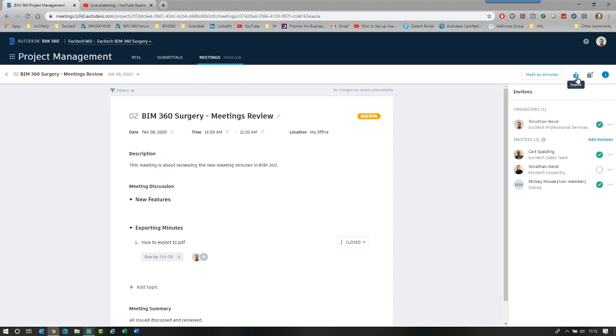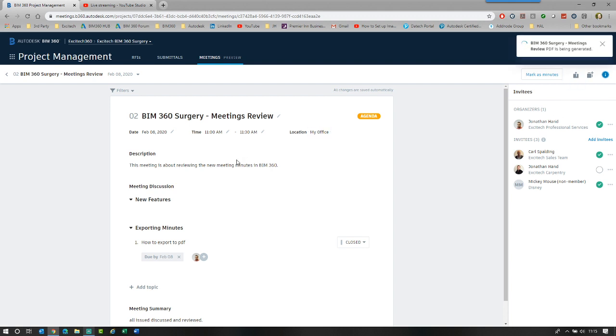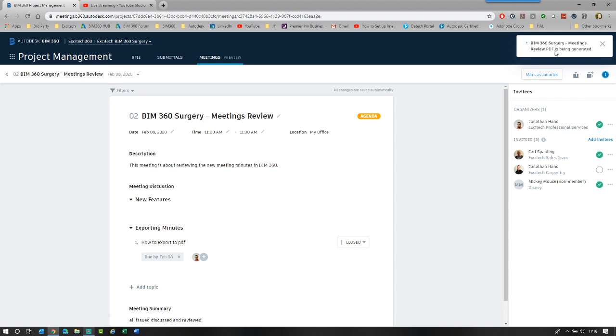So that is now marked as closed. I'm going to mark this as minutes. And then I'm going to click the export button. So when I click export, it's generating the PDF preview. We'll take a little second or two, depending on how busy the server is.